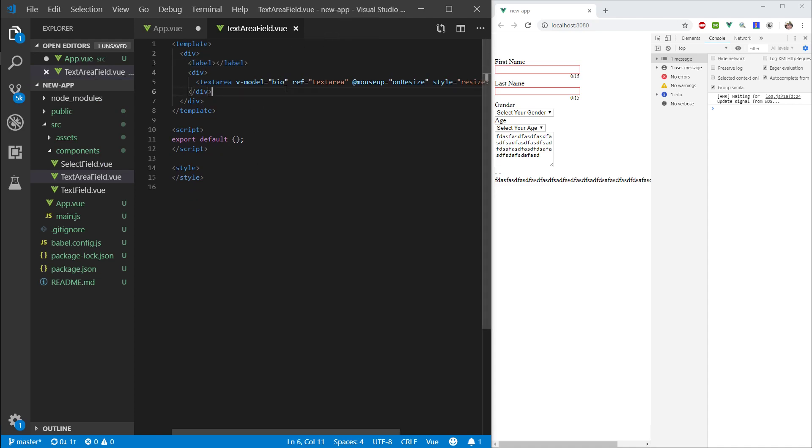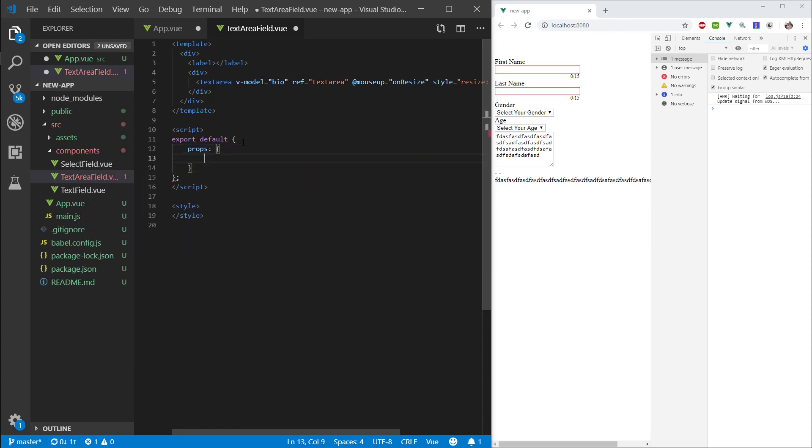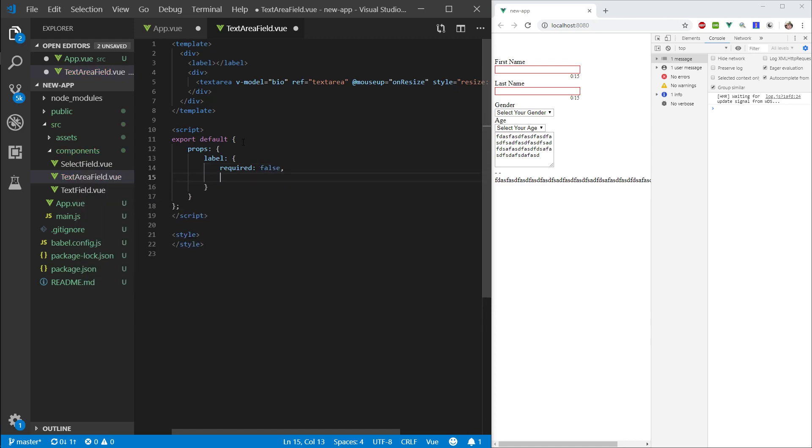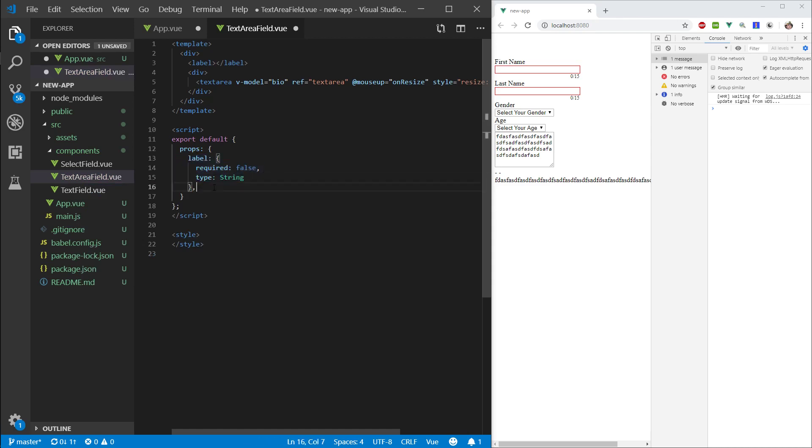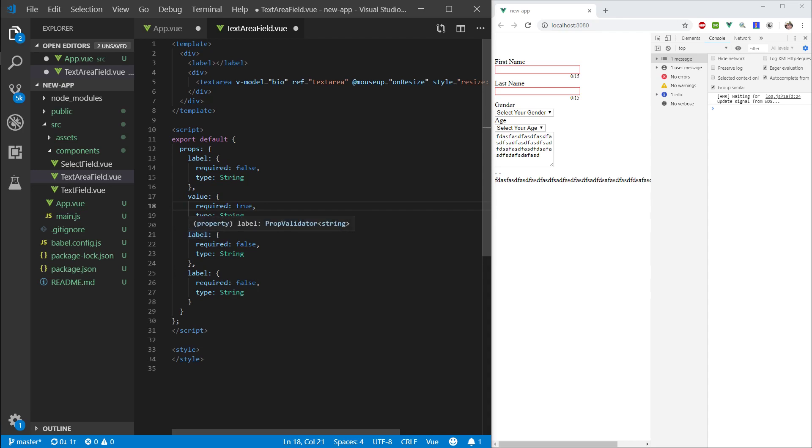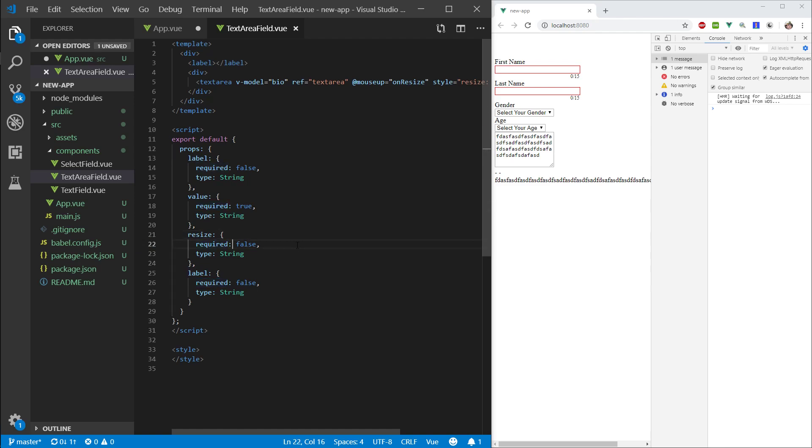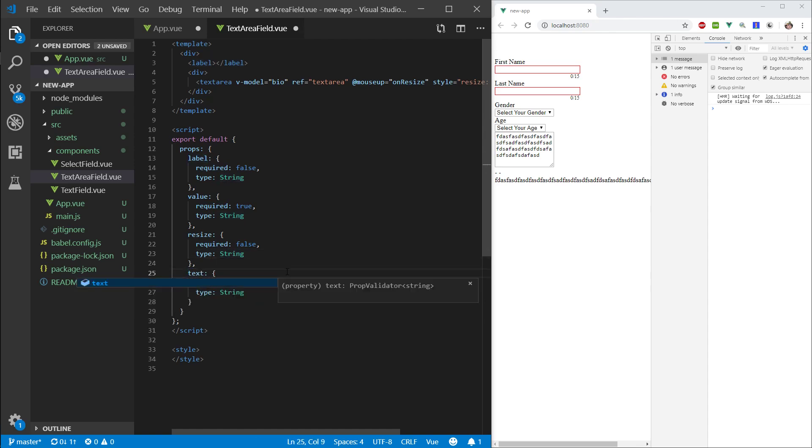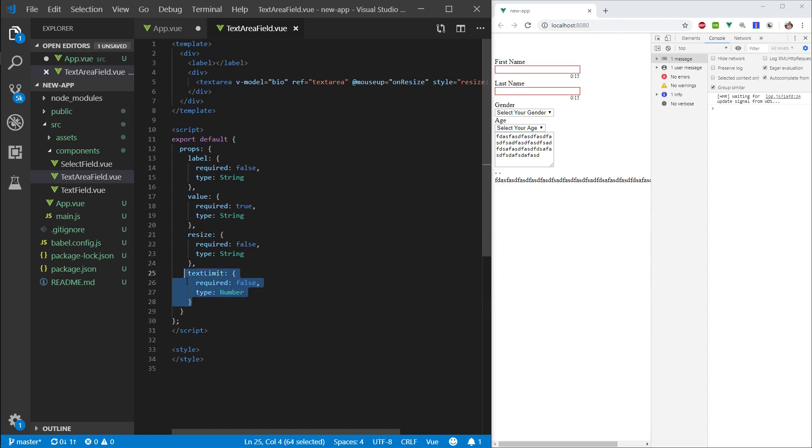I'll close this select field here. And, again, we want to pass some props. So, let's go ahead and pass label, required false, and type is string. Cool. We'll copy this a few times. Let's say value, required is true, type string. And let's say resize. This is going to be an option. Required false, type string. And here, text limit. Set it to number. And not required.